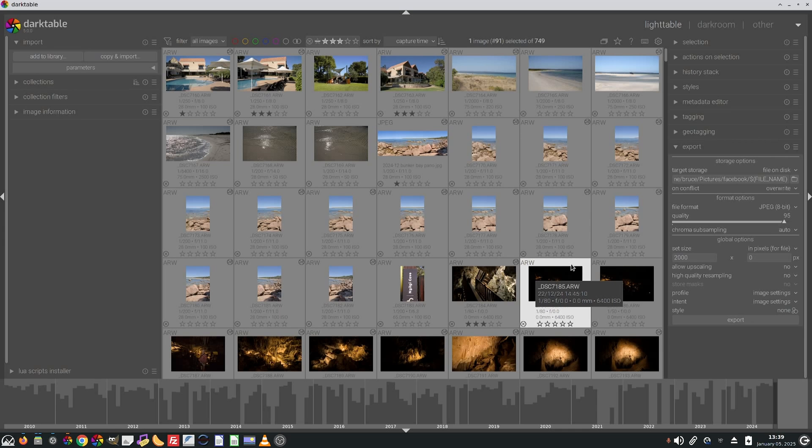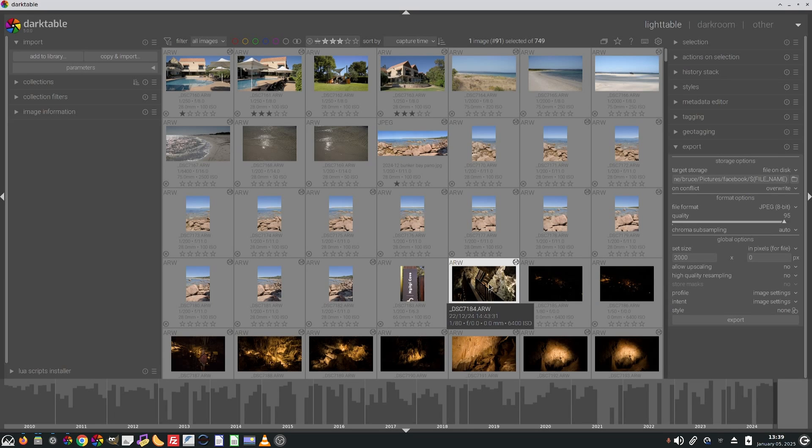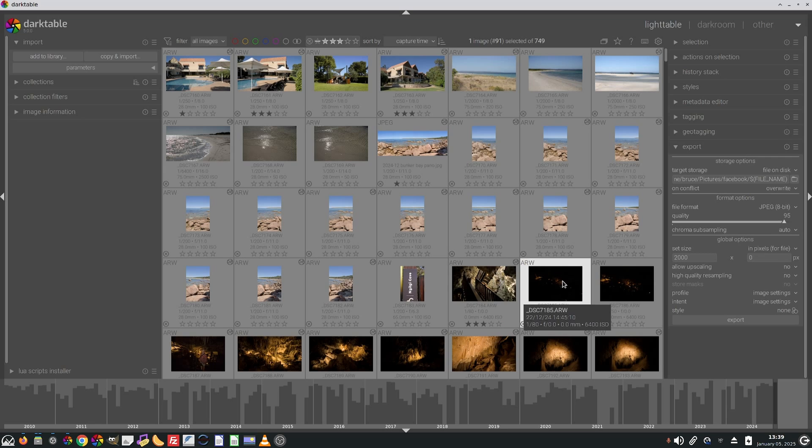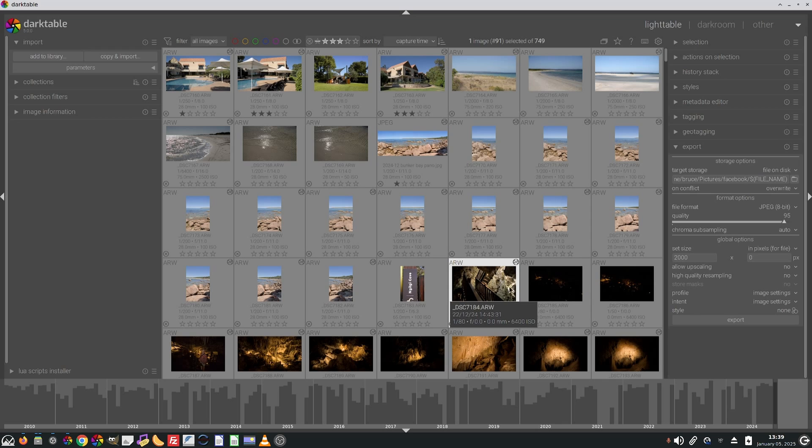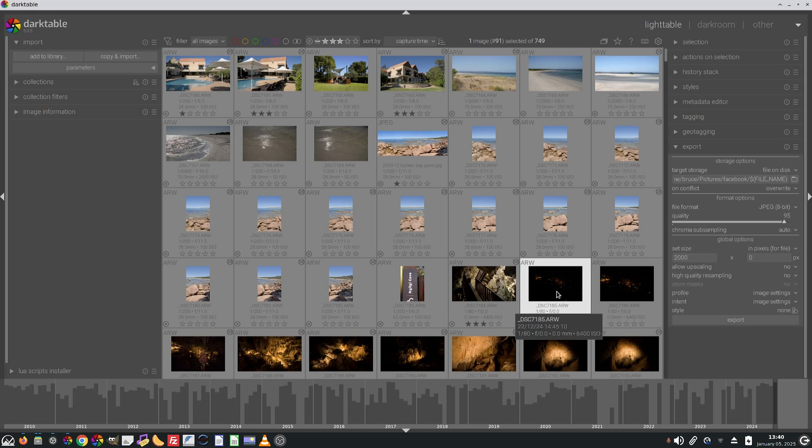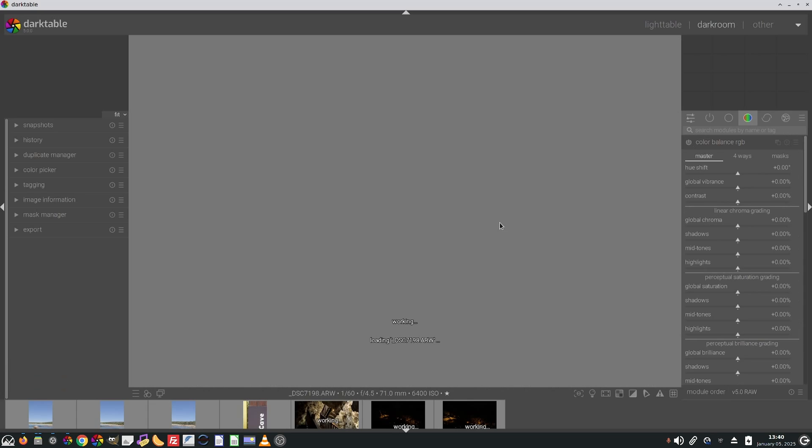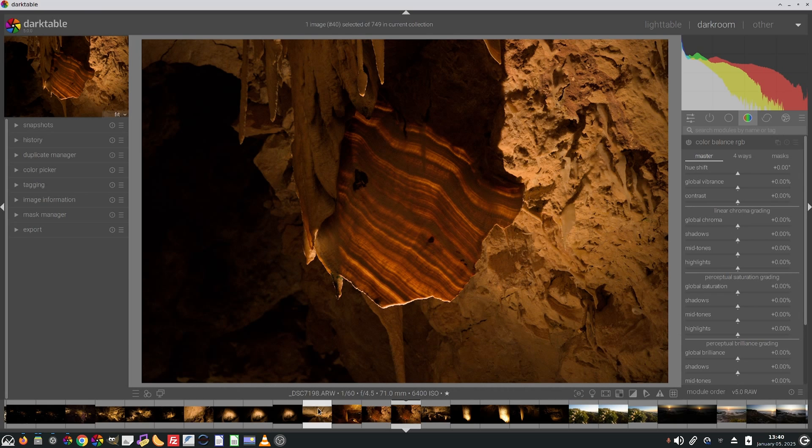A couple of other things. I've noticed that the thumbnails in the light table view now default to a common height. They used to default to a common width so that your 16 by 9 aspect ratio images would appear less high, but the same width as a 4 by 3 image. Now it's a common height rather than a common width. Also, when you are in the dark room view, the default behavior for moving in the film strip has changed. It used to be a single click, but now it requires a double click to move to another image.